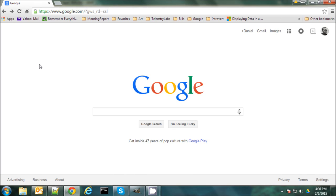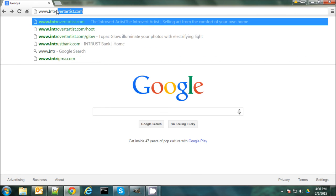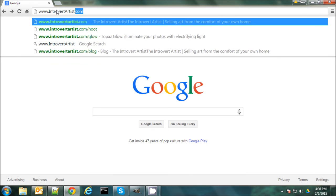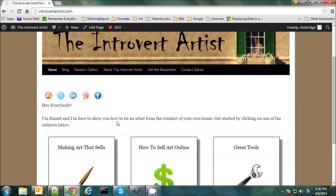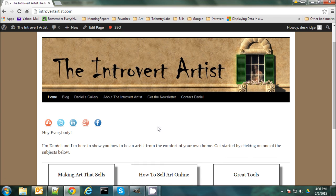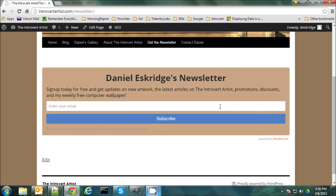If you like this video and would like to see more, or read some of my articles or check out my art, you can find me at www.introvertartist.com. There I post articles on how to make art, how to sell it online, and tools you can use. I have links to my gallery as well, and you can subscribe to my newsletter — sent out every Wednesday with news on my latest artworks, articles, videos, promotions, discounts, and even a free computer wallpaper every week. Thanks everybody and good night.